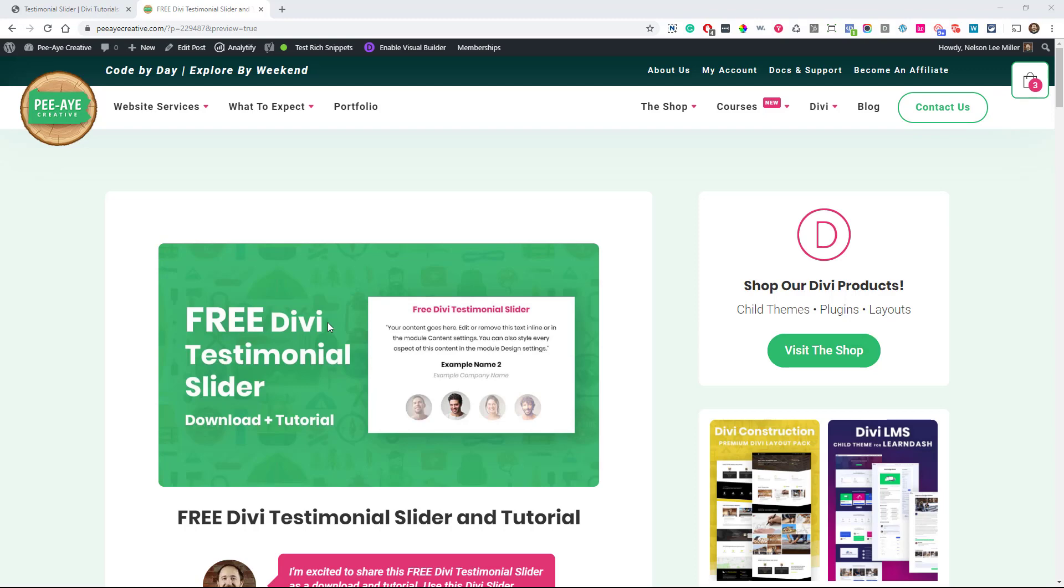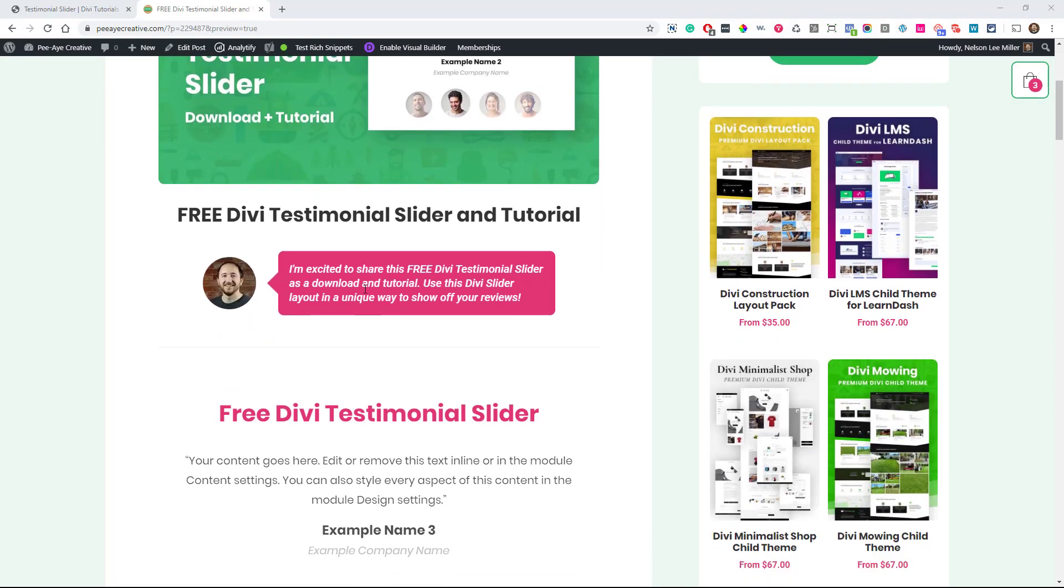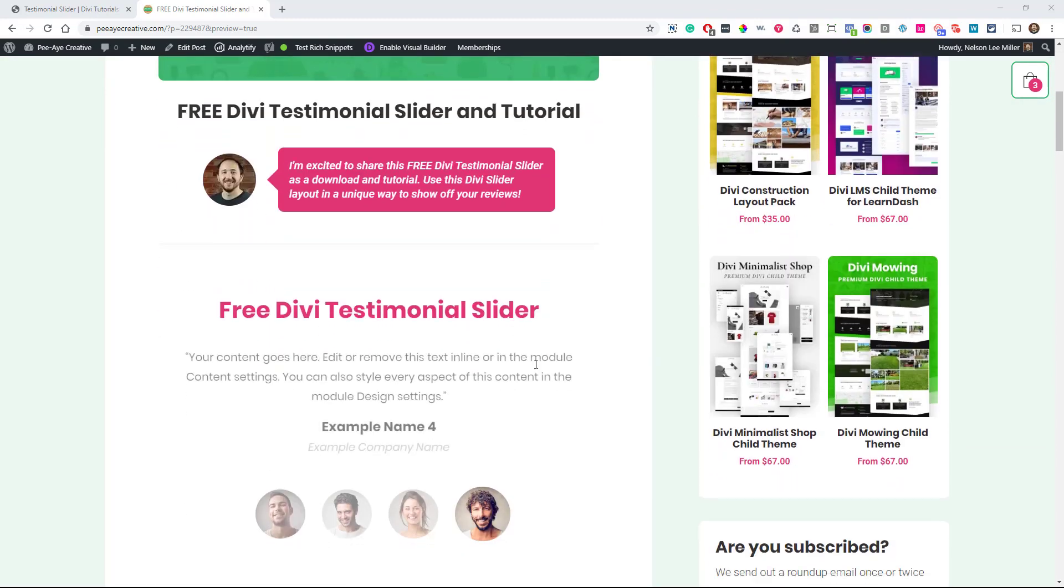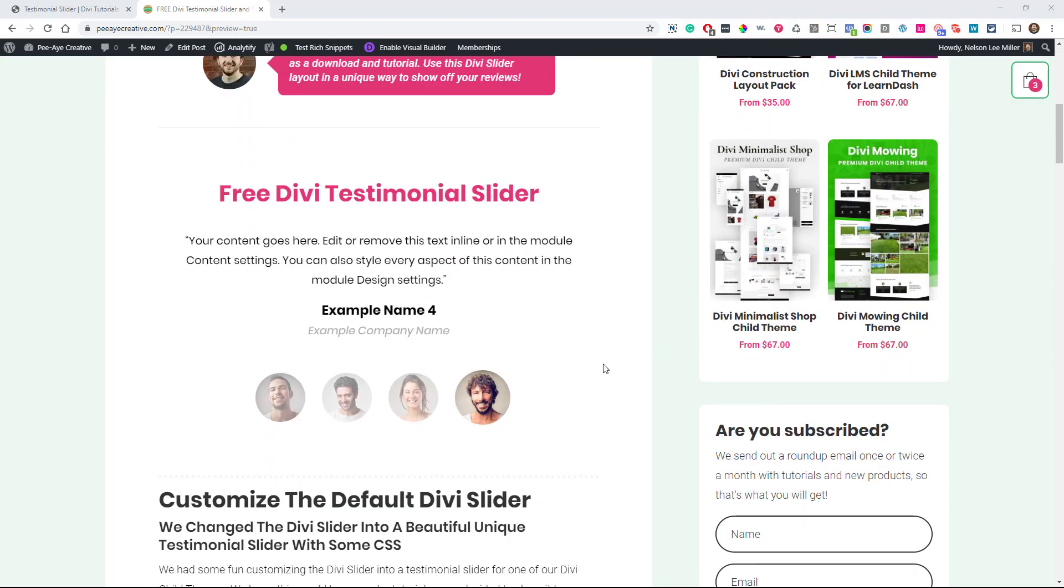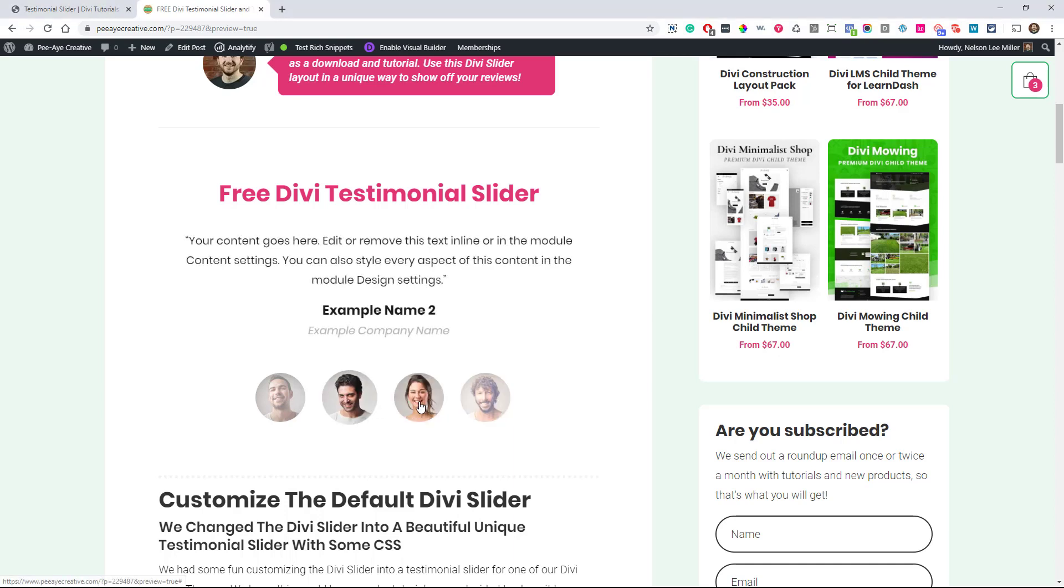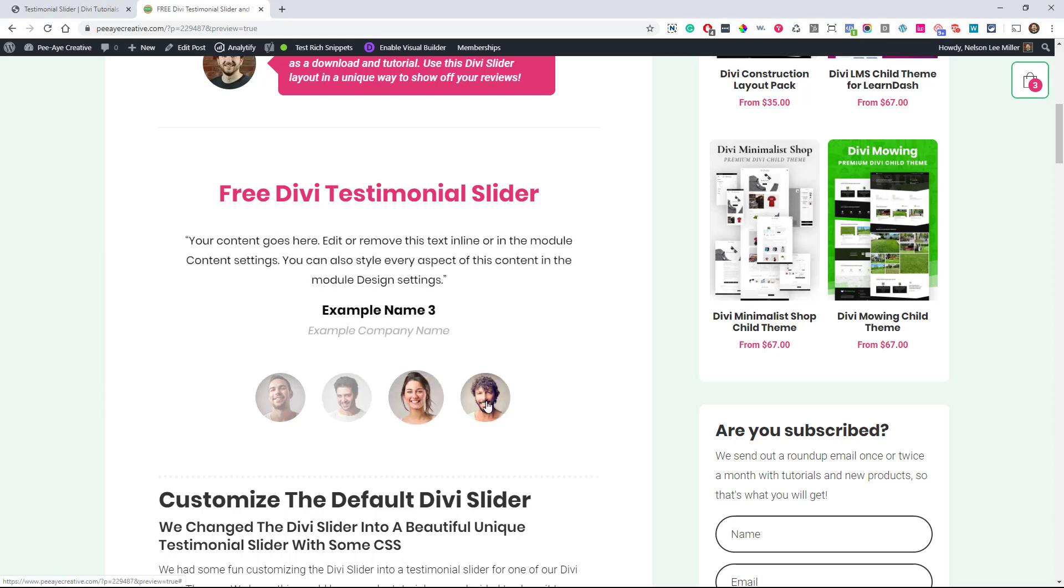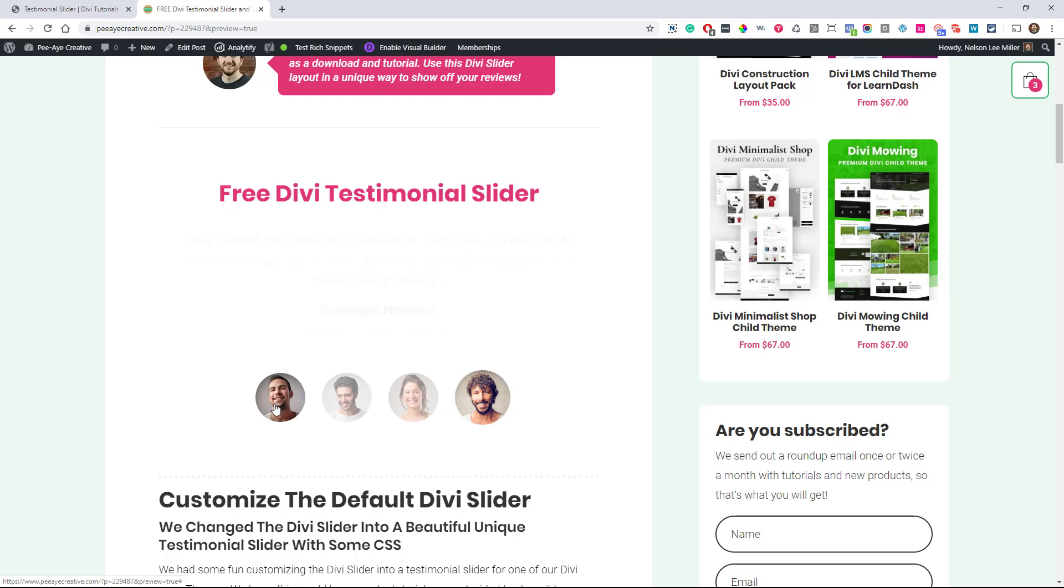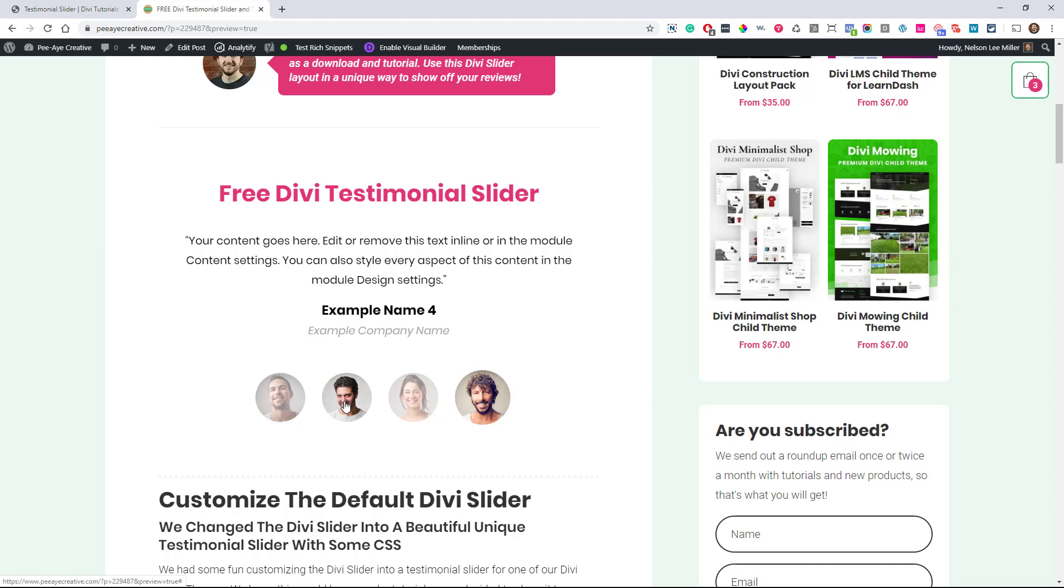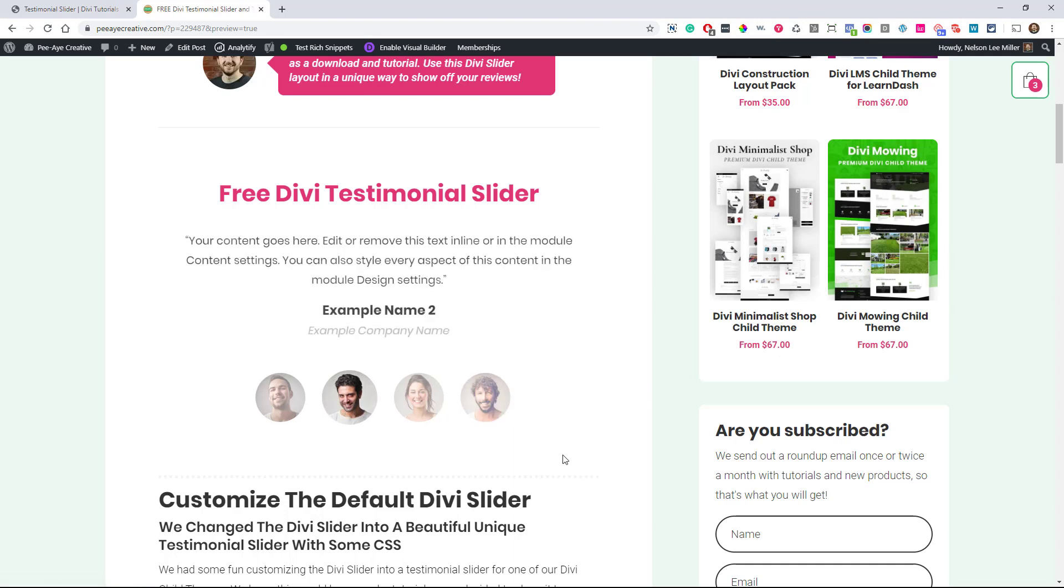Let's take a look at this free Divi testimonial slider. I'm really excited about this. I made this using just Divi and some CSS. You see these little images when you hover, see how it's a bit transparent, maybe 50% until you click on it, and then the one that's active gets a little bigger.